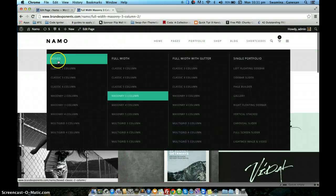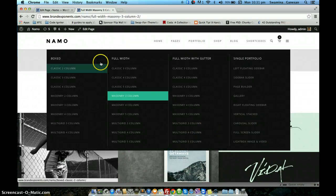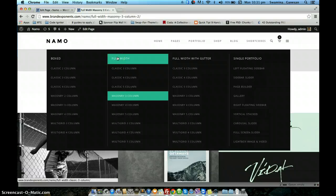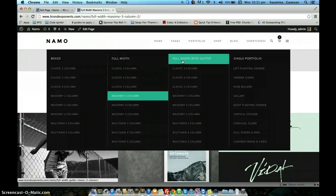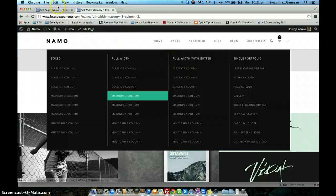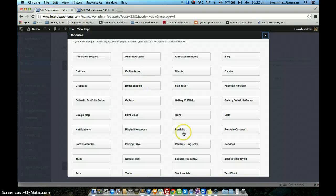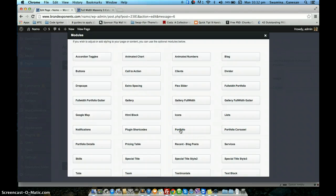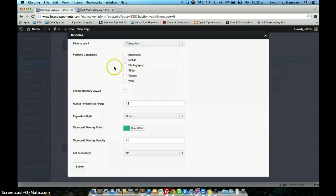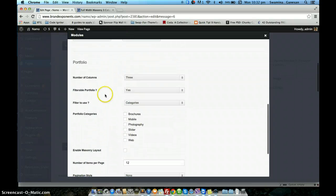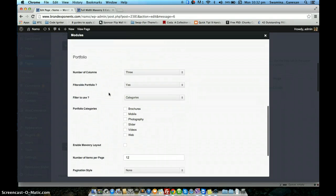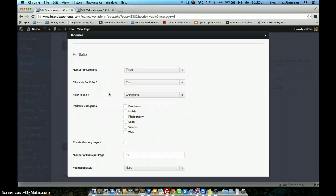One module is for the box layout. The other is for the full width edge-to-edge without gutter spacing. And the third one is for full width with gutter spacing. The first one is called the portfolio shortcode. These are the basic options you can use to configure how your portfolio grid will look.